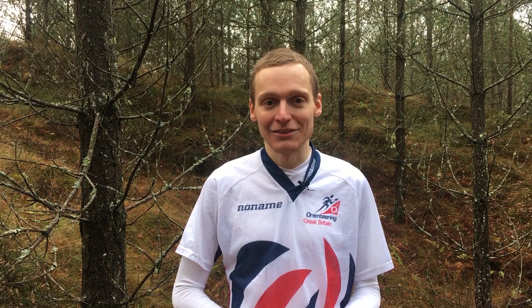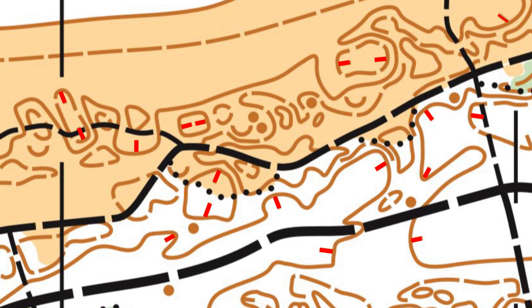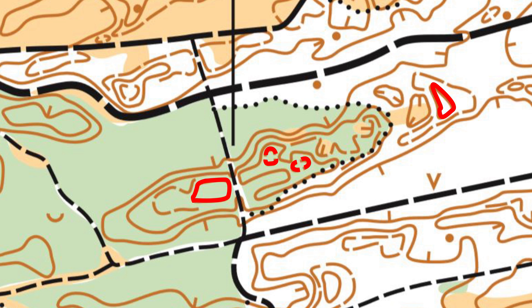Sometimes it's difficult to figure out which way's up and which way's down. Number one: if a contour has a tag on it, it points down the hill. Number two: if you can find a fully closed contour — a circle — and it doesn't have a tag on it, it's a hill. If it's a circle contour and it's got a tag pointing inwards, it'll be a depression.